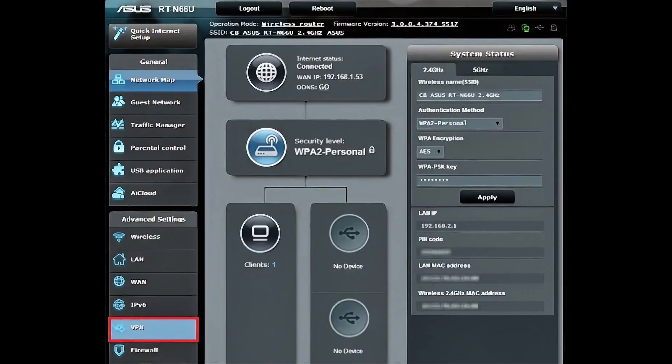Once you are in the router dashboard, find the VPN section in the settings. Not all routers support VPN connections, so if you do not see VPN options, you may need to check your router model or consider installing custom firmware.